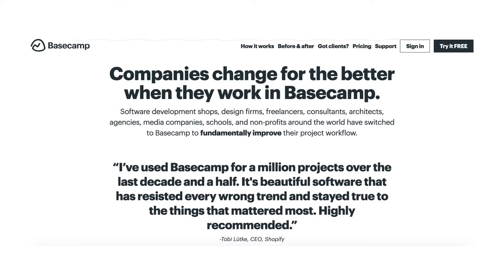For example, if you state a particular benefit in your headline, back it up with a testimonial from someone who has experienced it. Look at how Basecamp, a company that sells a project management app, uses a client testimonial to back up what they promise in their headline: 'Companies change for the better when they work in Basecamp.' The testimonial reads: 'I've used Basecamp for a million projects over the last decade and a half. It's beautiful software that has resisted every wrong trend and stayed true to the things that mattered most. Highly recommended.' — Toby Lutke, CEO, Shopify.